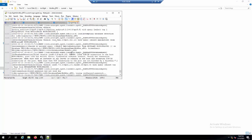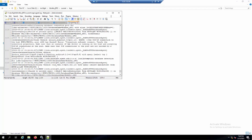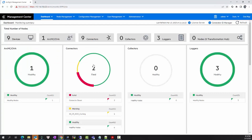The connector is now running and working fine. That's how we upgrade the Smart Connector using both local and remote methods. Thank you for watching. If you have any questions, the support portal is always available to assist you.